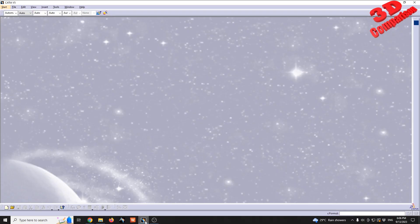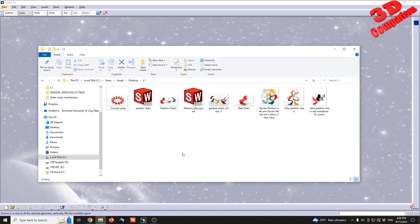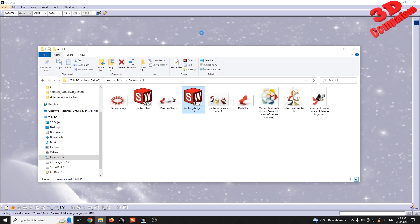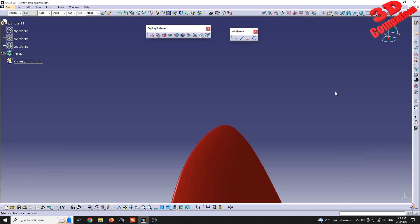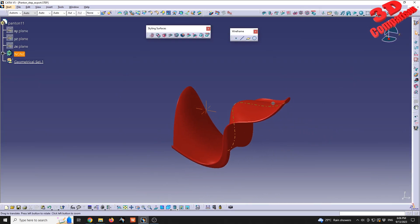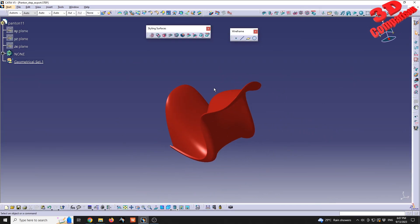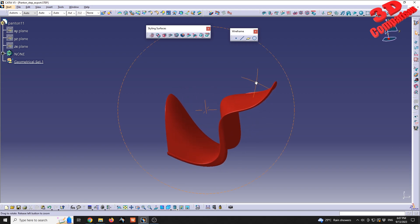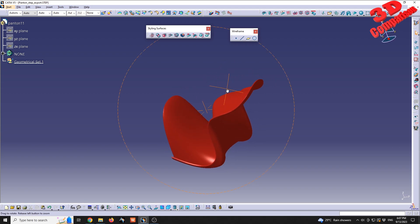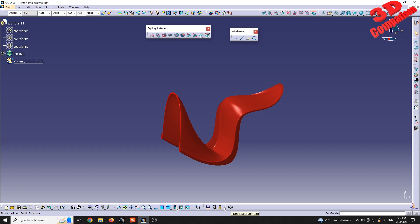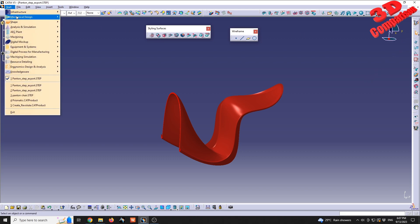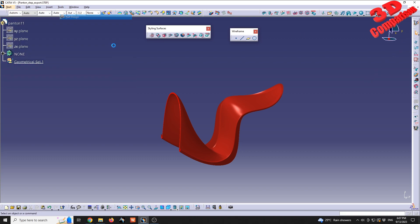Let's see how the rendering works within CATIA. I will use the same case study, the Panton chair. I will drag and drop that within CATIA and the file should be imported. For the rendering aspects within CATIA, we have at the bottom Photo Studio Easy Tool. This is the simplified version for rendering.